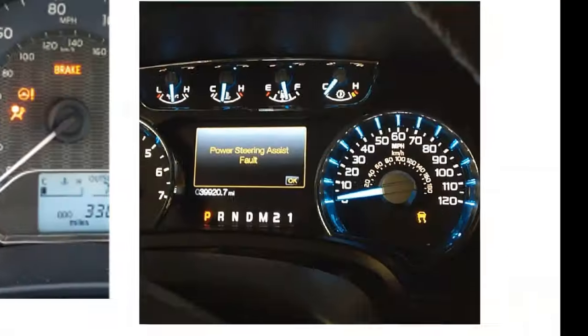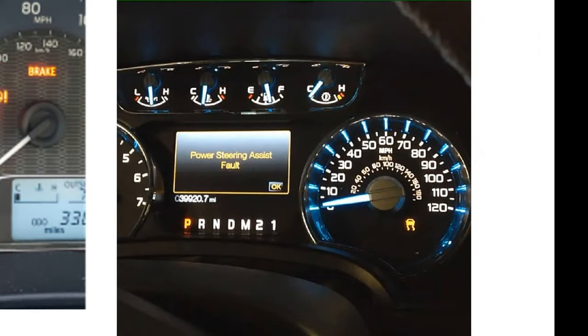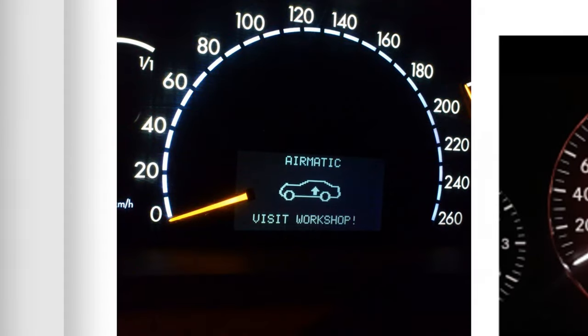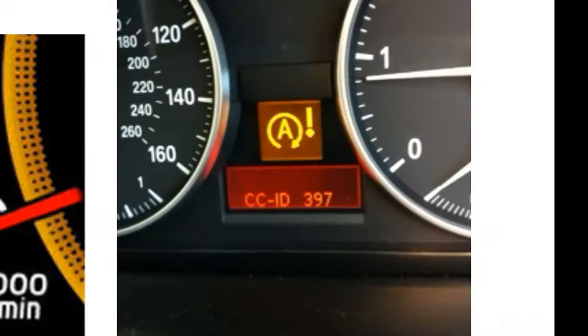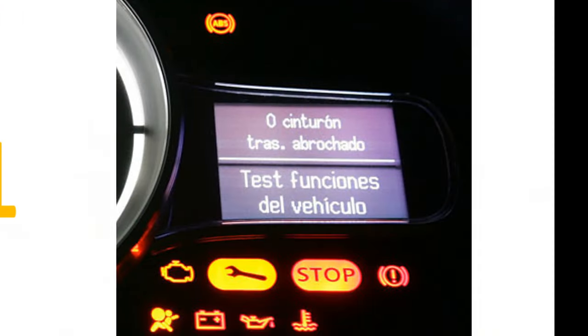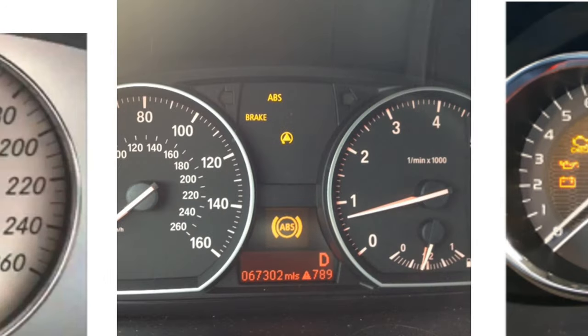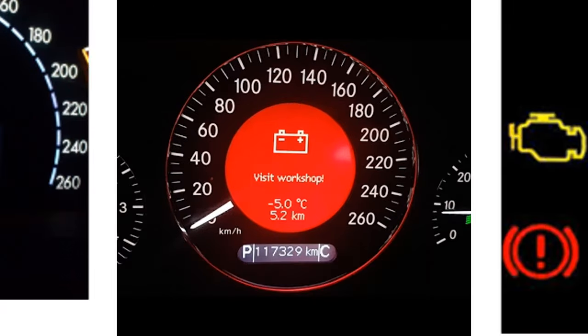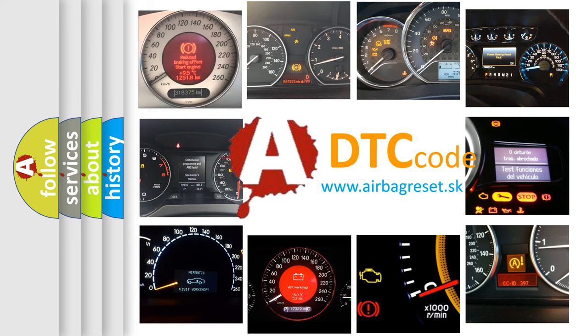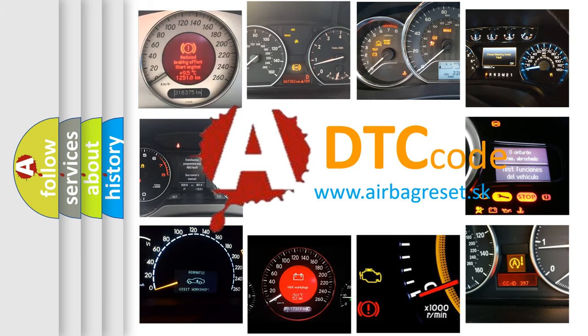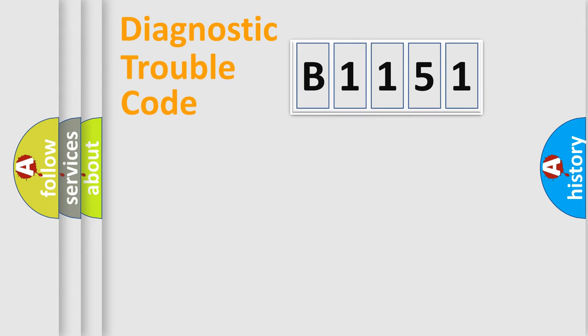Welcome to this video. Are you interested in why your vehicle diagnosis displays B1151? How is the error code interpreted by the vehicle? What does B1151 mean, or how to correct this fault? Today we will find answers to these questions together.